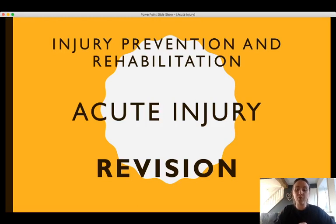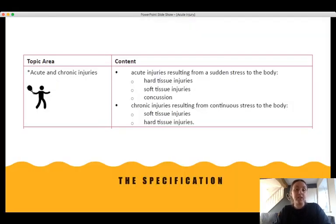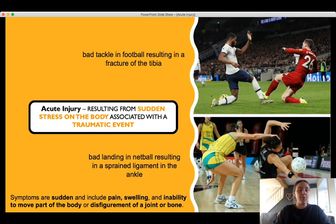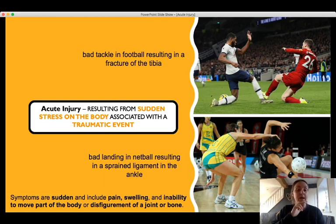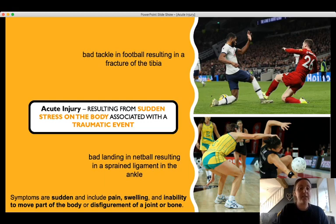This is a short revision video for acute injuries. When you're revising, make sure you're using the specification — have the spec in front of you so you know exactly what to cover. The specification for this topic covers acute and chronic injuries. Today we're looking at acute injuries, focusing on hard tissue injuries, soft tissue injuries, and concussion. The definition of acute injury is: an injury resulting from sudden stress in the body associated with a traumatic event. Make sure you include all of that definition in the exam — saying it 'results from a traumatic event' alone is too vague.